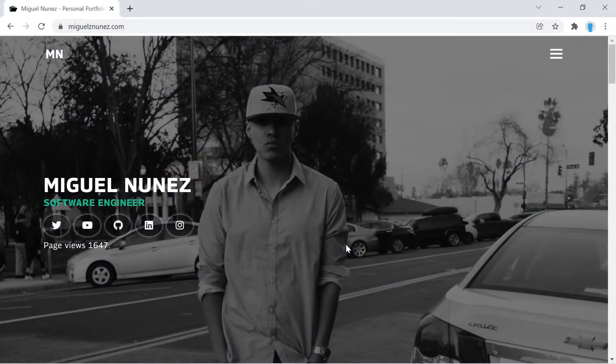Hey guys, I'm very excited about this video because I'm going to be teaching you how to count the number of visitors you've had on your website using the Count API. This is my personal website and as you can see, I am using that kind of functionality here.